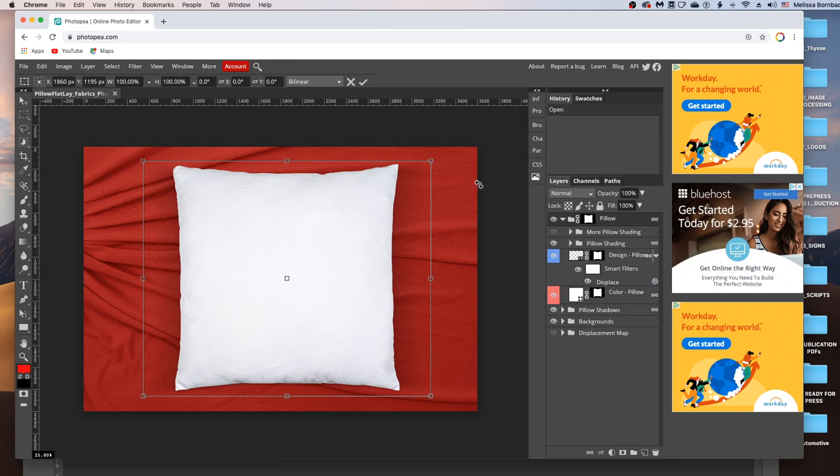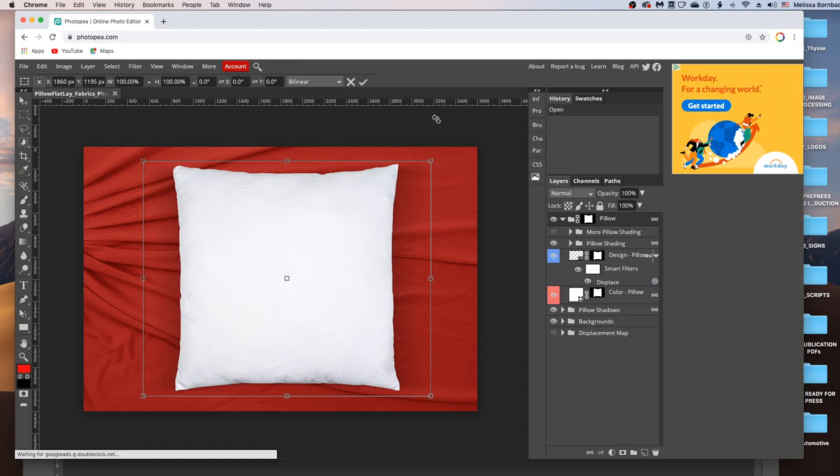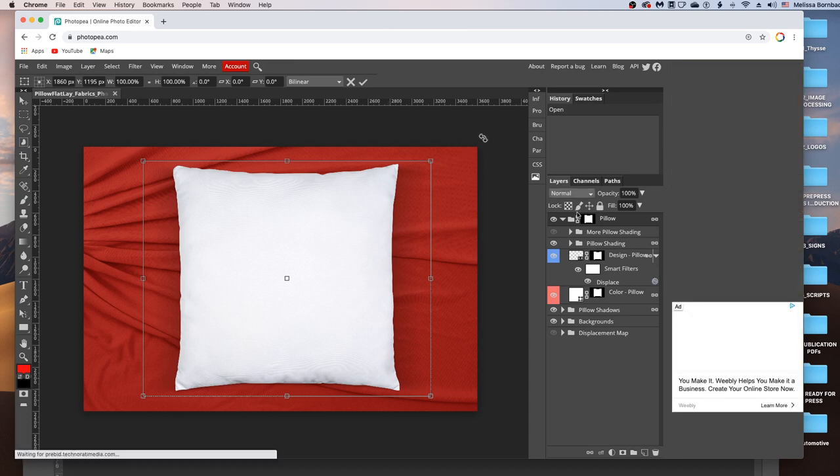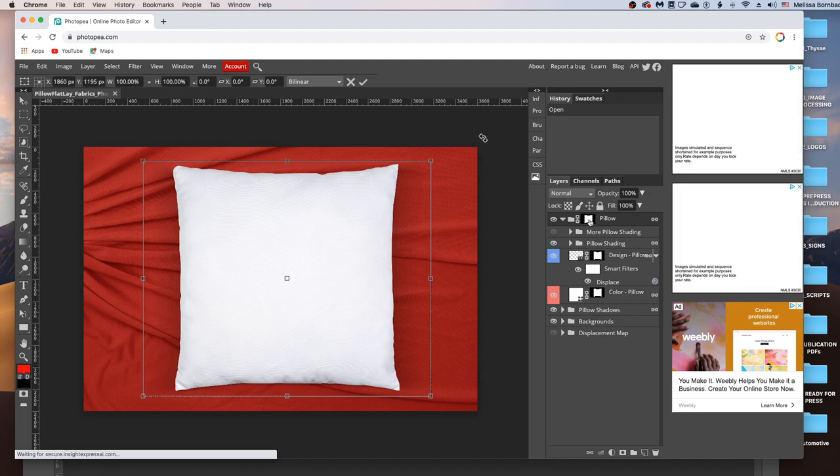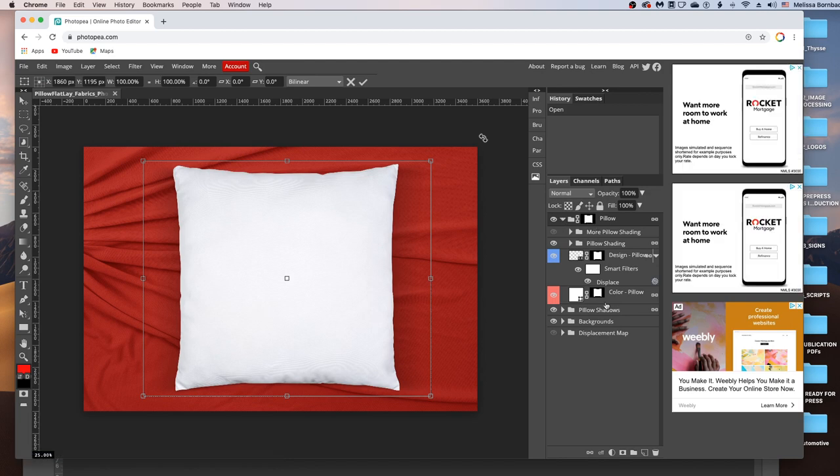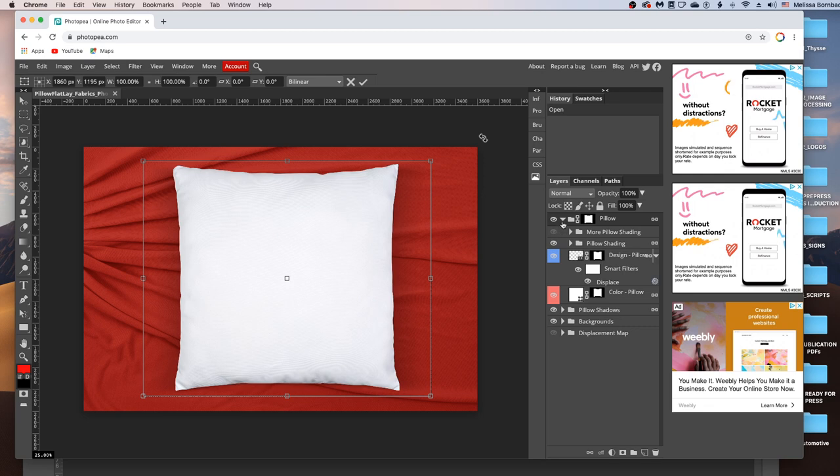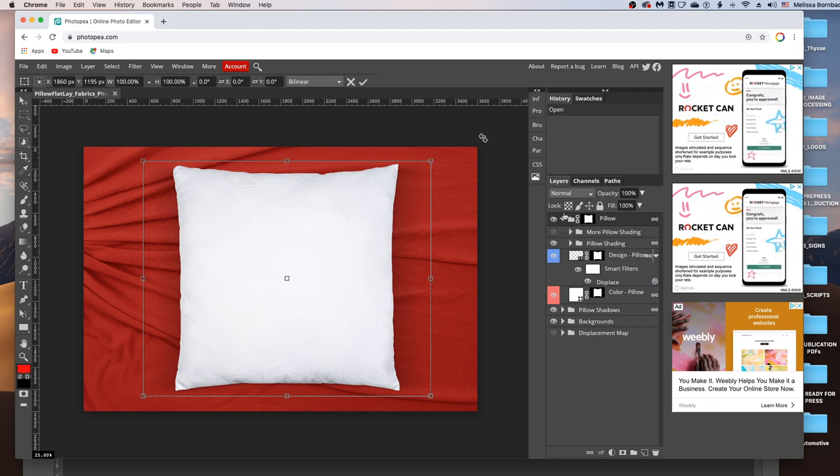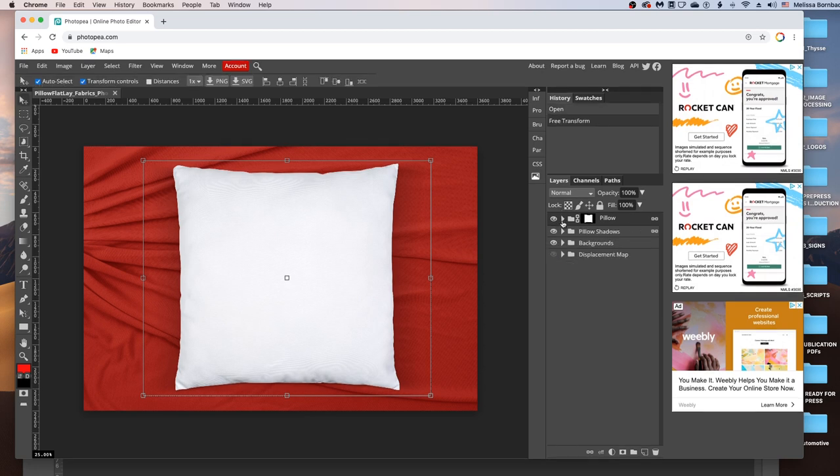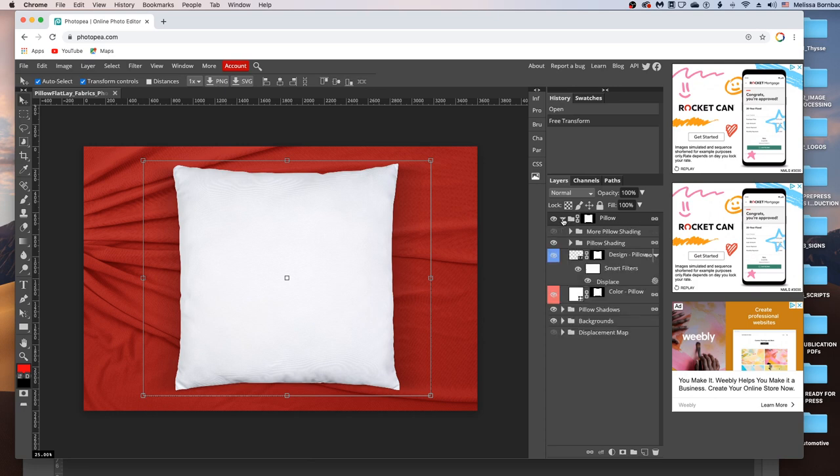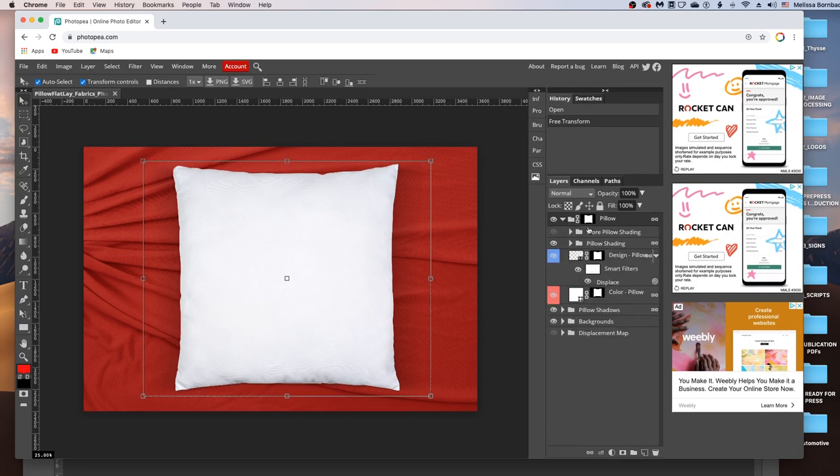All right, and now that that's up, you'll see a bunch of different layers in this Layers panel. So you want to work in the Pillow layer in order to place your design. So if you need to, click the arrow next to the Pillow layer to expand the layer group.